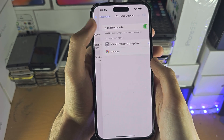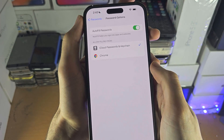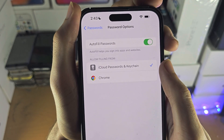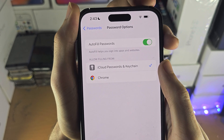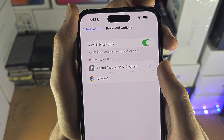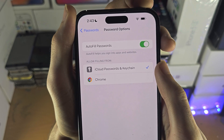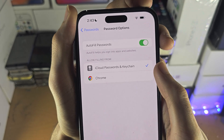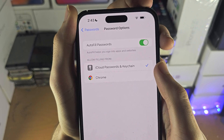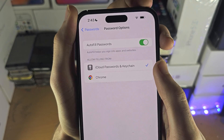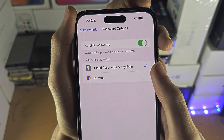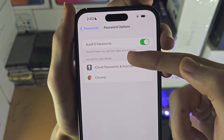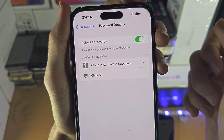If we tap on the password options, you can turn on autofill. So if you go to websites, it will autofill your username or password if you already have one. It will also give you the option to save new passwords which you enter that aren't in the database. Make sure you select Allow Filling from the Keychain.